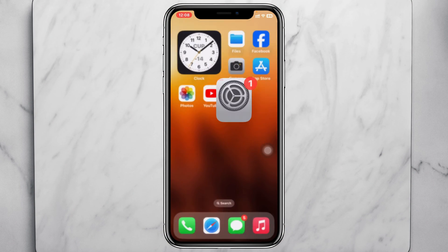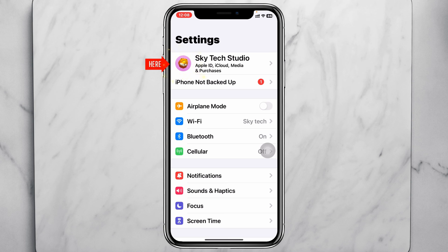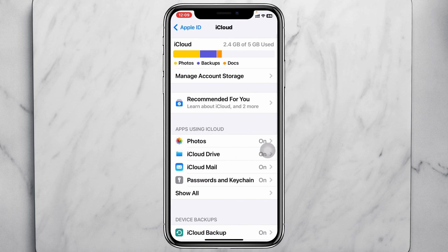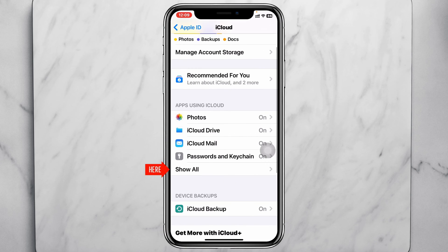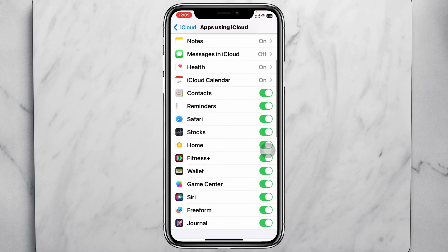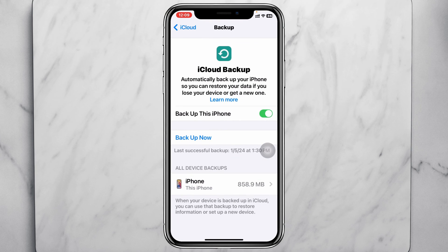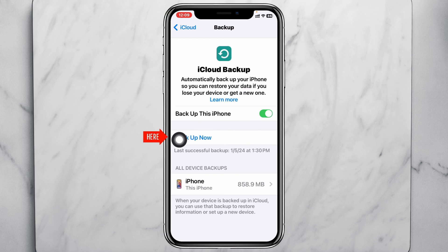Go ahead and open up the Settings on your iPhone, then tap on the name banner or Apple ID at the top. Scroll down and tap on iCloud, then tap on 'Show All' and make sure you have toggled on all the options necessary for you. Be sure to back up your data to iCloud. Tap on iCloud Backup, enable it, and confirm the last backup date. If not backed up, go ahead and back up your data right from here.